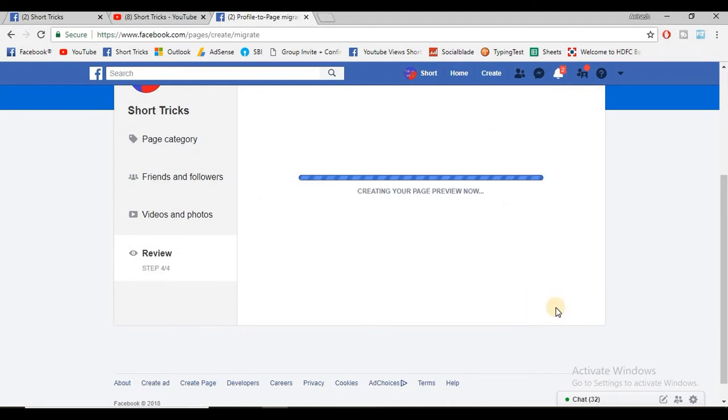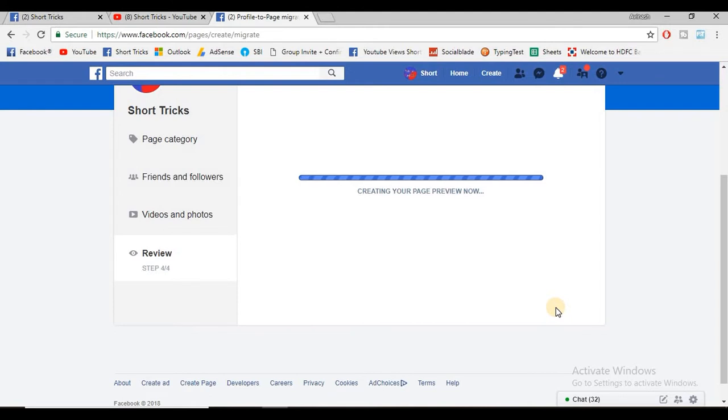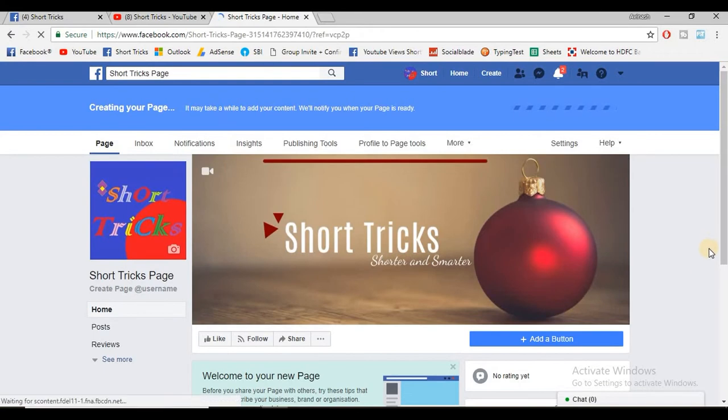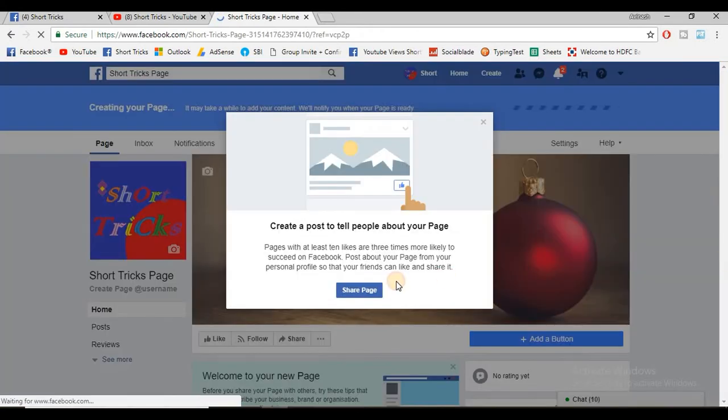A new page will be created. It will take some time. Now the page is created.